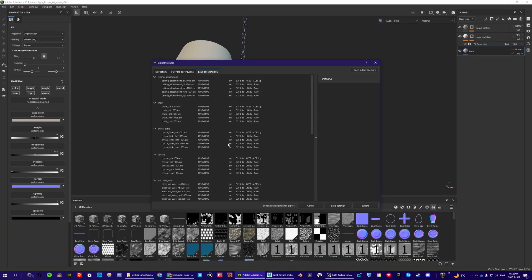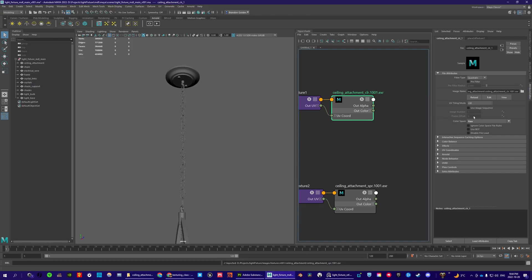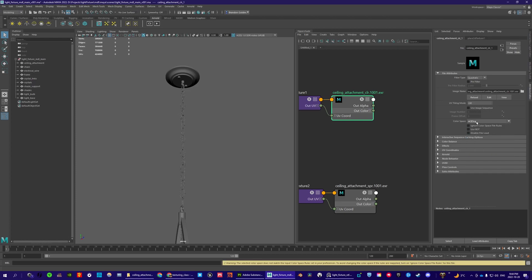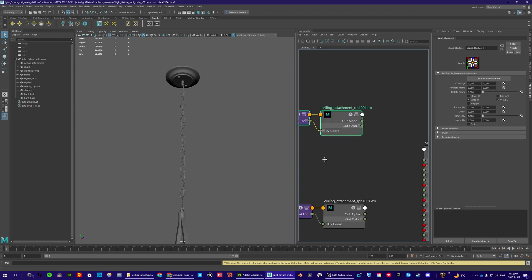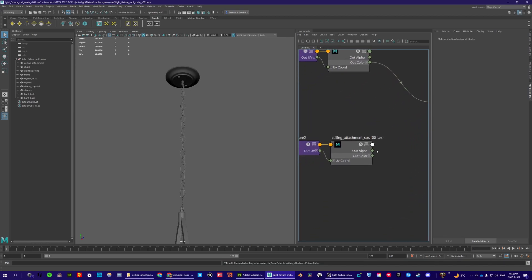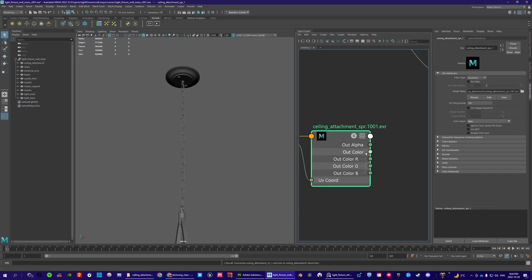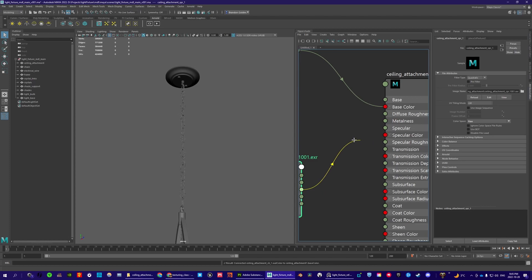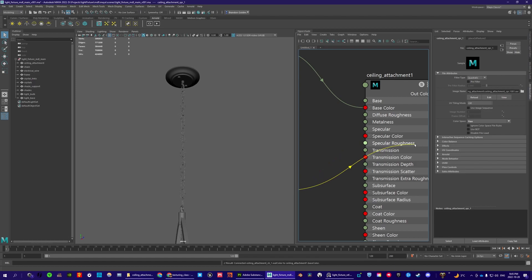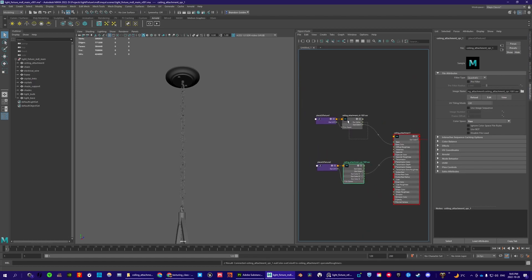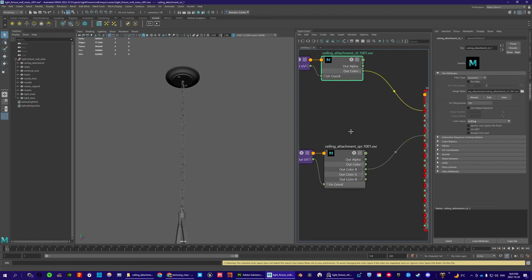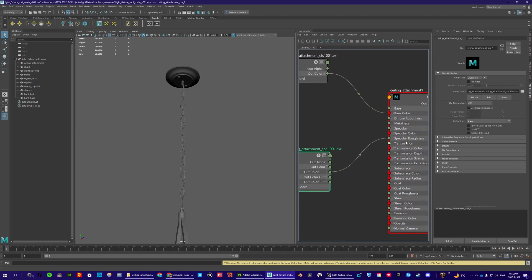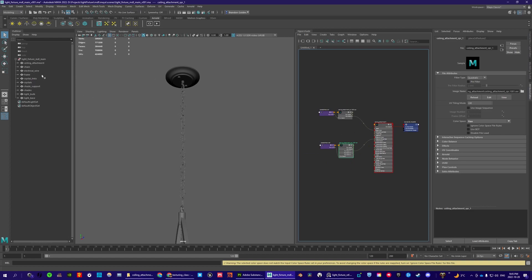Ceiling attachment color should be ACES CG — go down to the color space and set it to ACES CG. You might get an error, but that's okay. Now connect the out color of this image node into base color. For the specular roughness, because it's a black and white map, click the plus button and use the R — the red channel. Connect the red channel to specular roughness, not specular. So: ceiling attachment color ACES CG into base color, specular roughness raw into specular roughness.